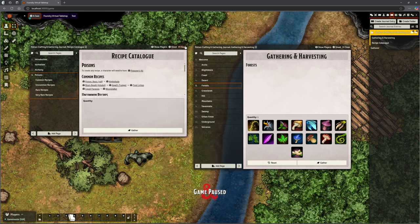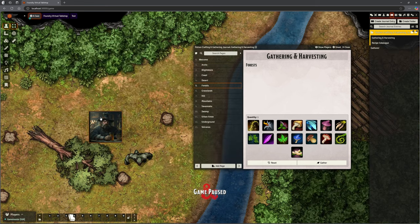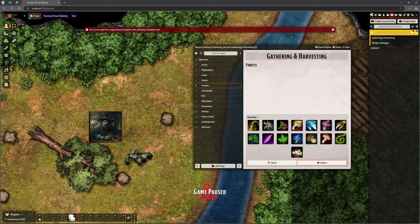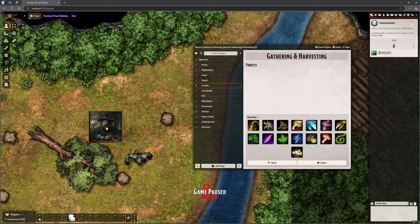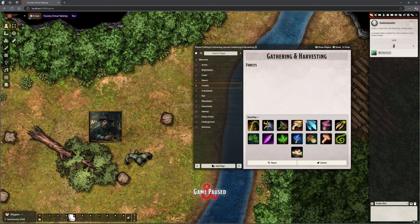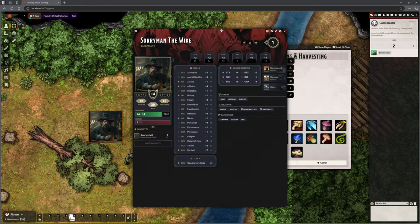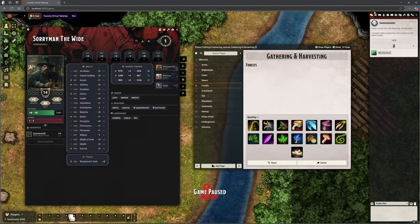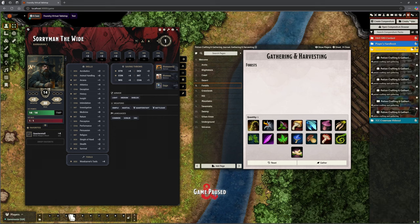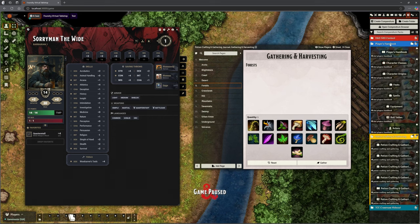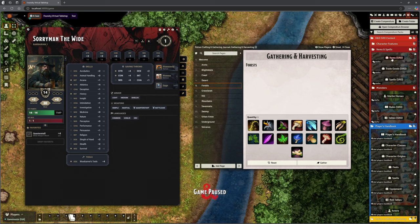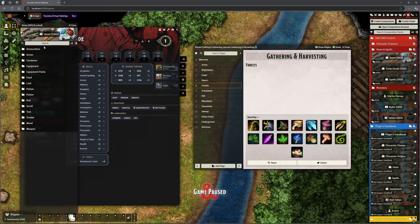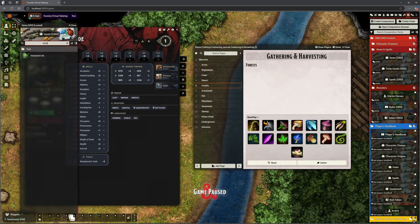So Herbalism DC 10 for this. So if we... Let's select Sorryman and let's try gathering the forest. It's going to immediately tell us we're missing the Herbalism kit because Sorryman doesn't have one. And it's suggesting for this... Now, I mentioned in the previous video, maybe you say you want a sickle or whatever it might be.